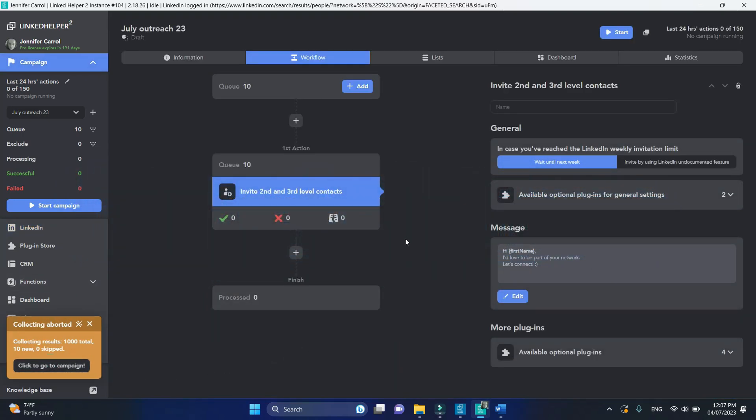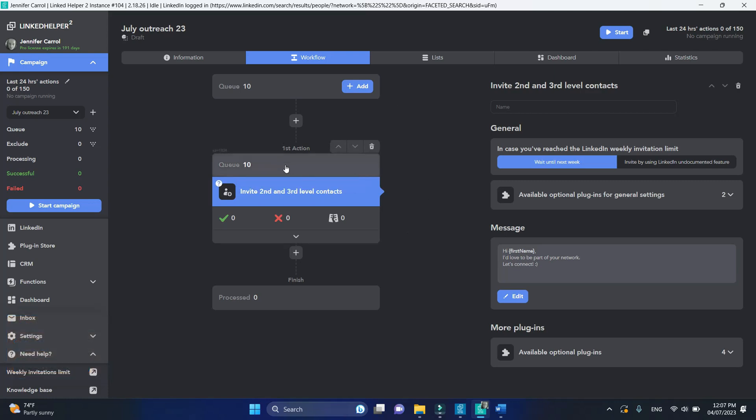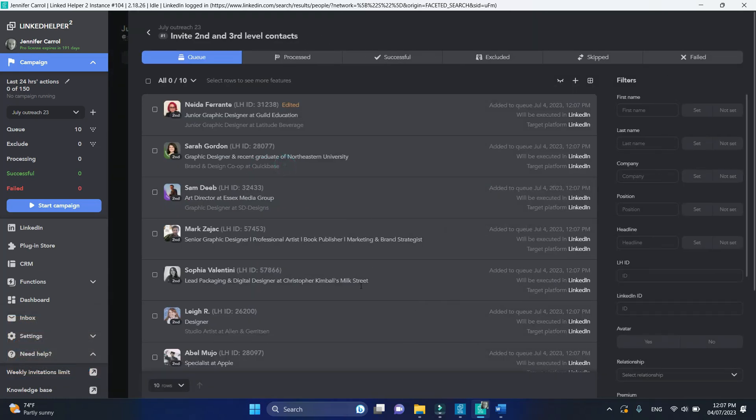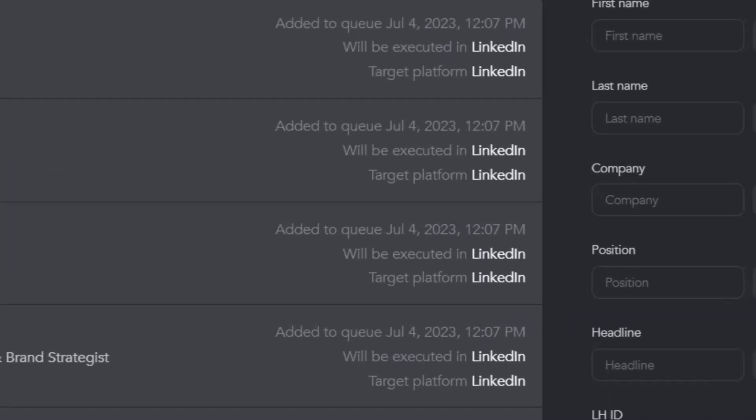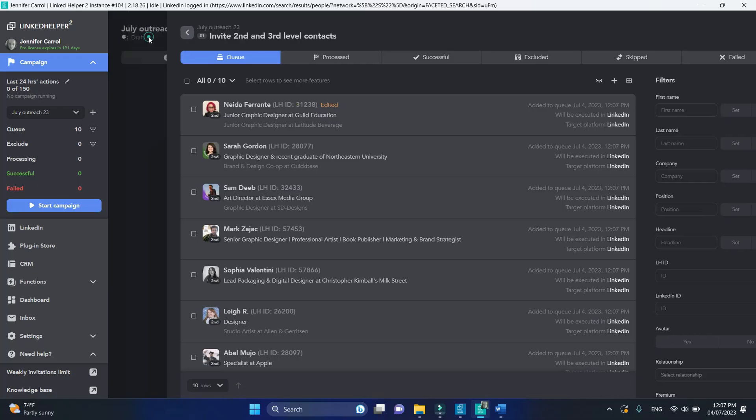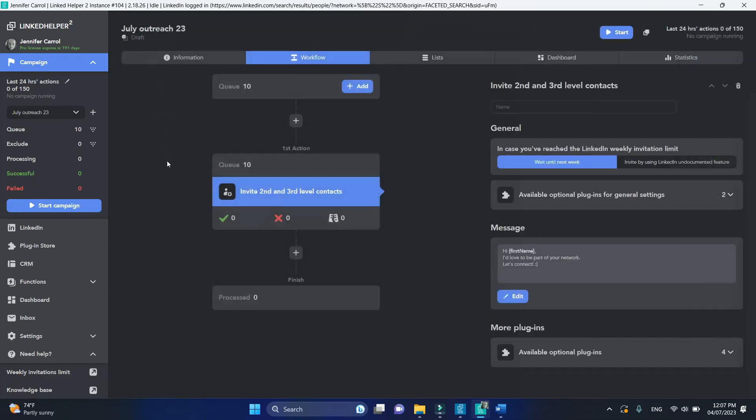You can view the target platform if you open the queue of your action. I've collected these profiles from LinkedIn search, so LinkedIn was attributed as the target platform.